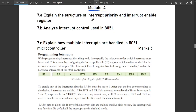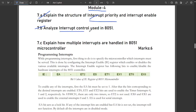The first questions, 7a and 7b — explain the structure of interrupt priority and interrupt enable register, and analyze the interrupt control — are not in the syllabus this time. This model question paper was set before the syllabus was declared, so interrupt priority and interrupt control have been deleted from the syllabus. We have not provided solutions for these two questions, so you can skip them.